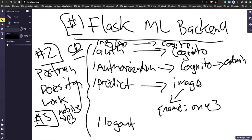I believe this is how most companies work - if you're a founder, this is what I've done. I've built dozens of new products this way.